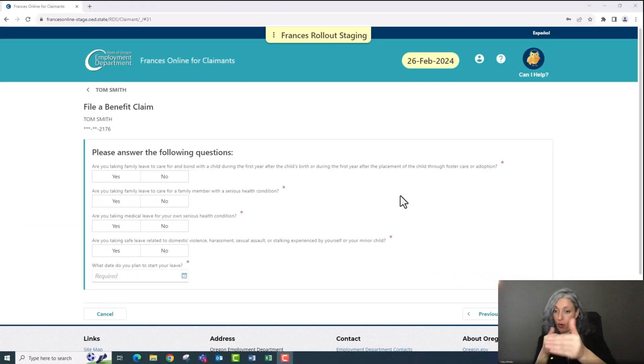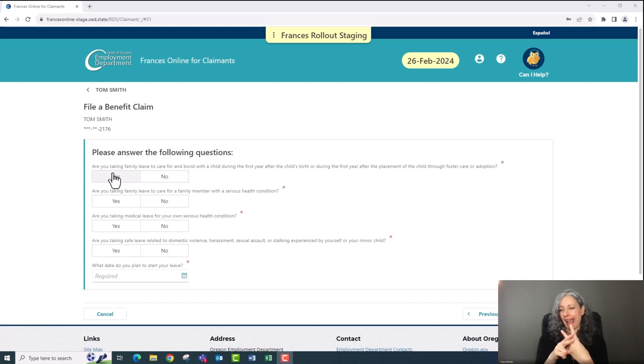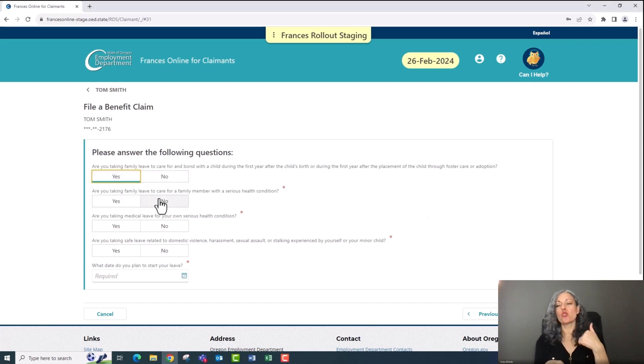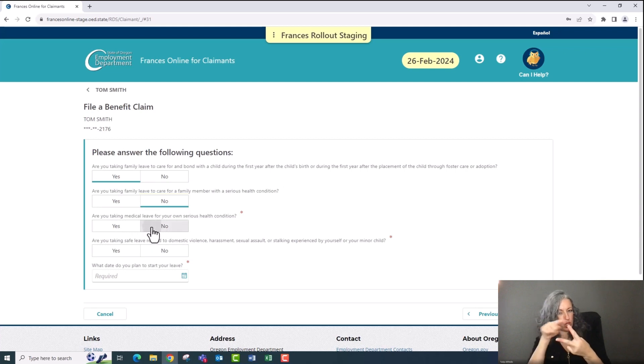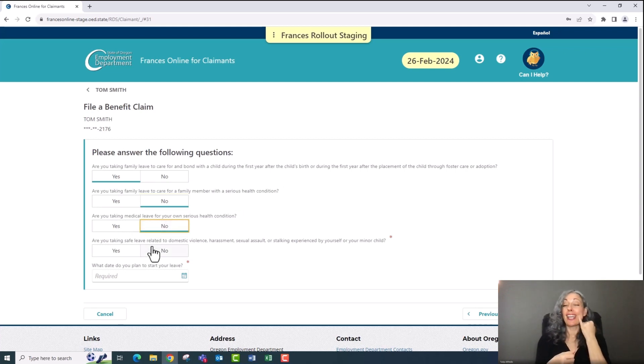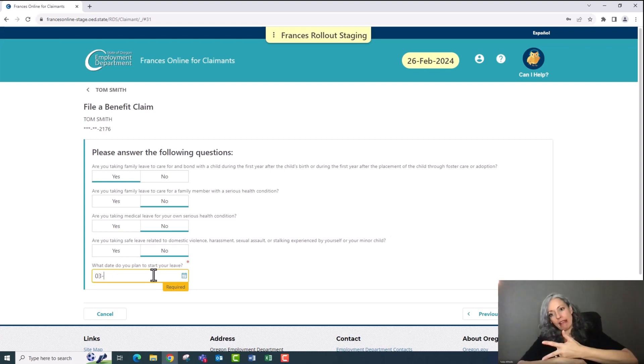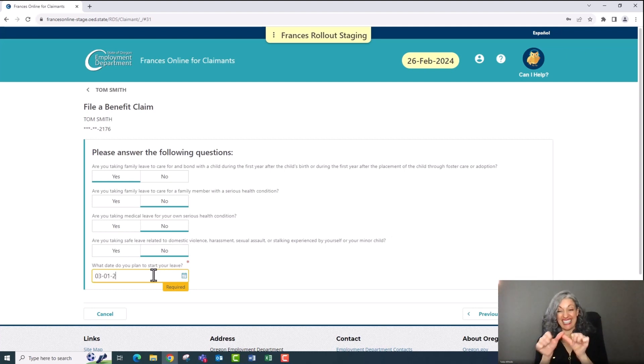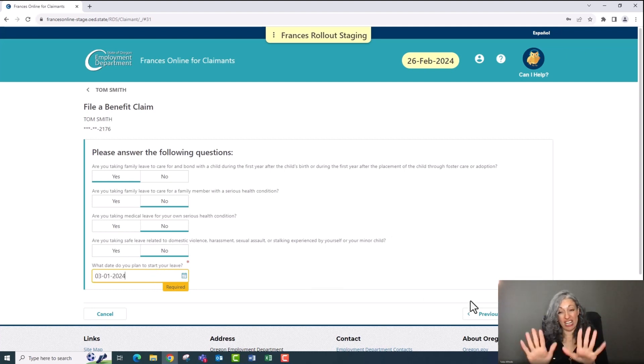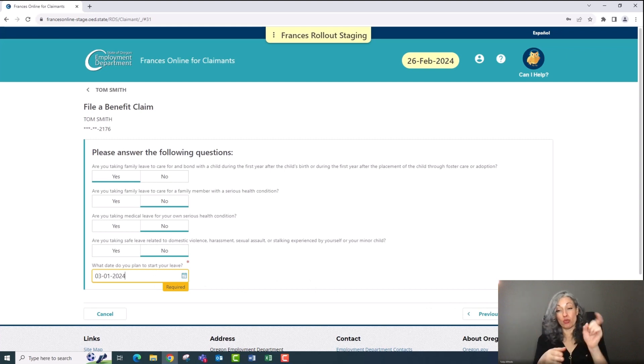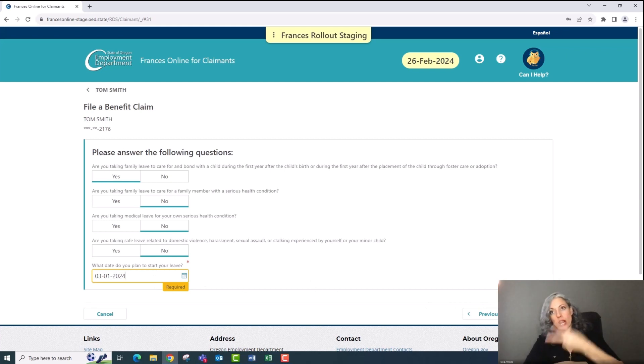You will need to know what type of leave you're applying for and Frances Online will ask you a few questions to help you decide. You will also need to know if your requested leave is consecutive or intermittent and the expected start date of your paid leave. If you're wondering, consecutive means that you don't work between the start dates and end dates of your leave. Intermittent means that you will work some of the days between the start dates and end dates of your leave.